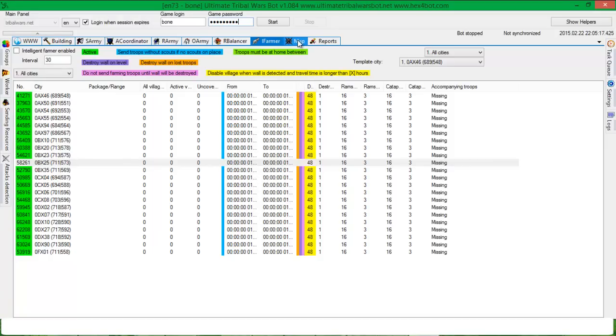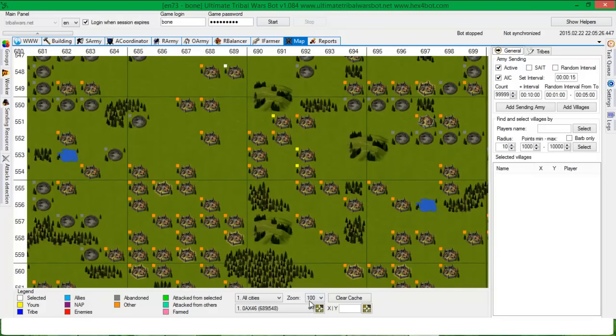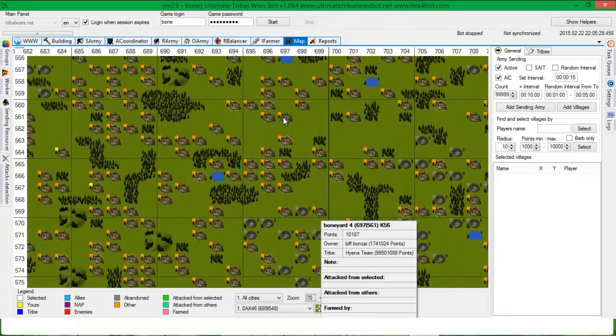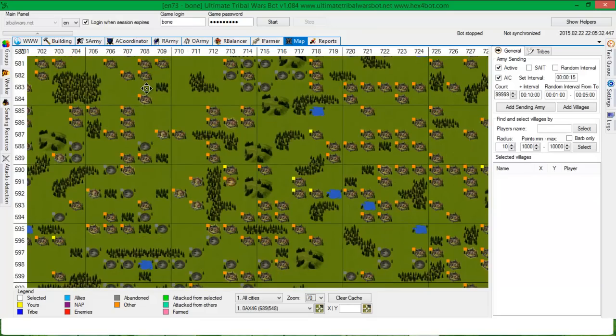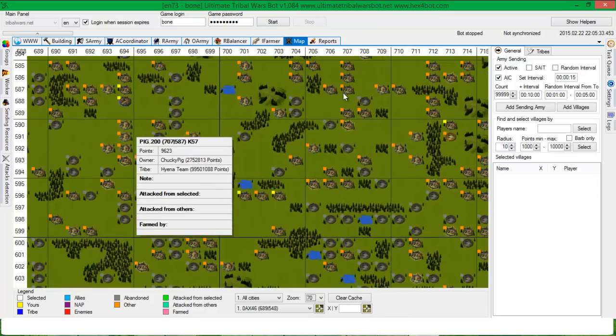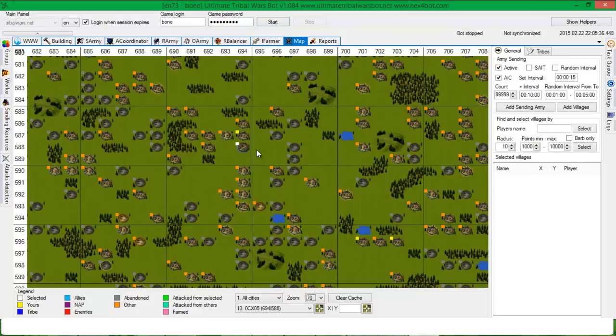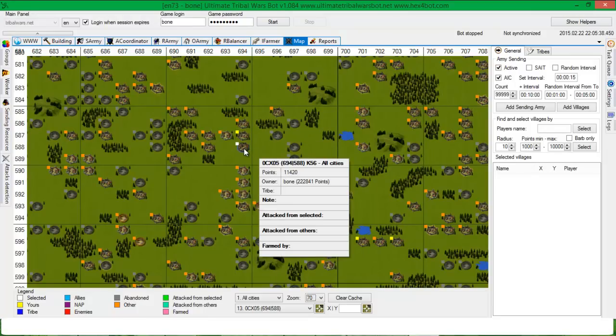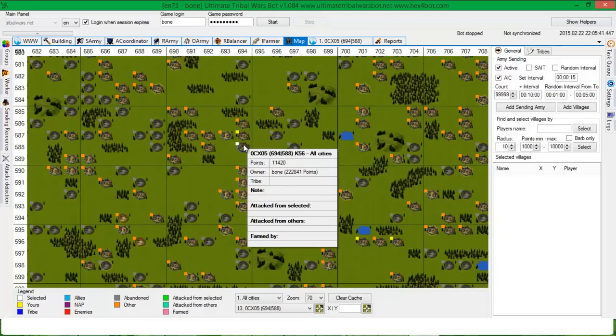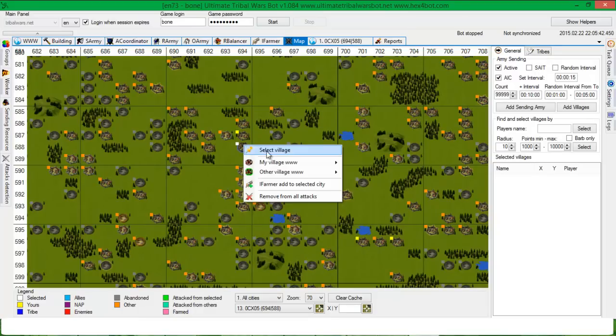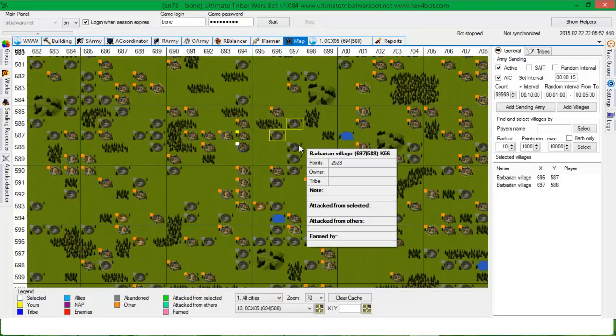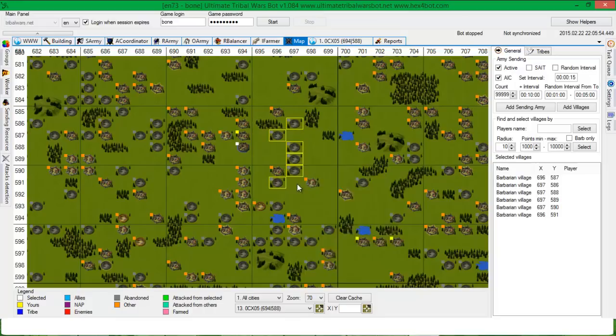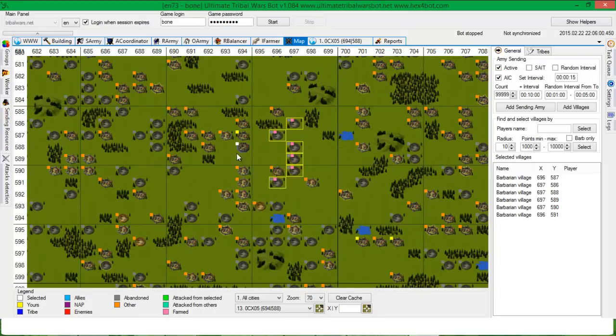But right now, let's go and configure Intelligent Farmer. At least you need to go to map and add some villages to farmer. Let's say that we will add some villages to this one. As you can notice, there is a new option select village and add, iFarmer add to selected city. You can, with the control, select more villages and then right clicking on it, you can add them to selected city, which is this one.